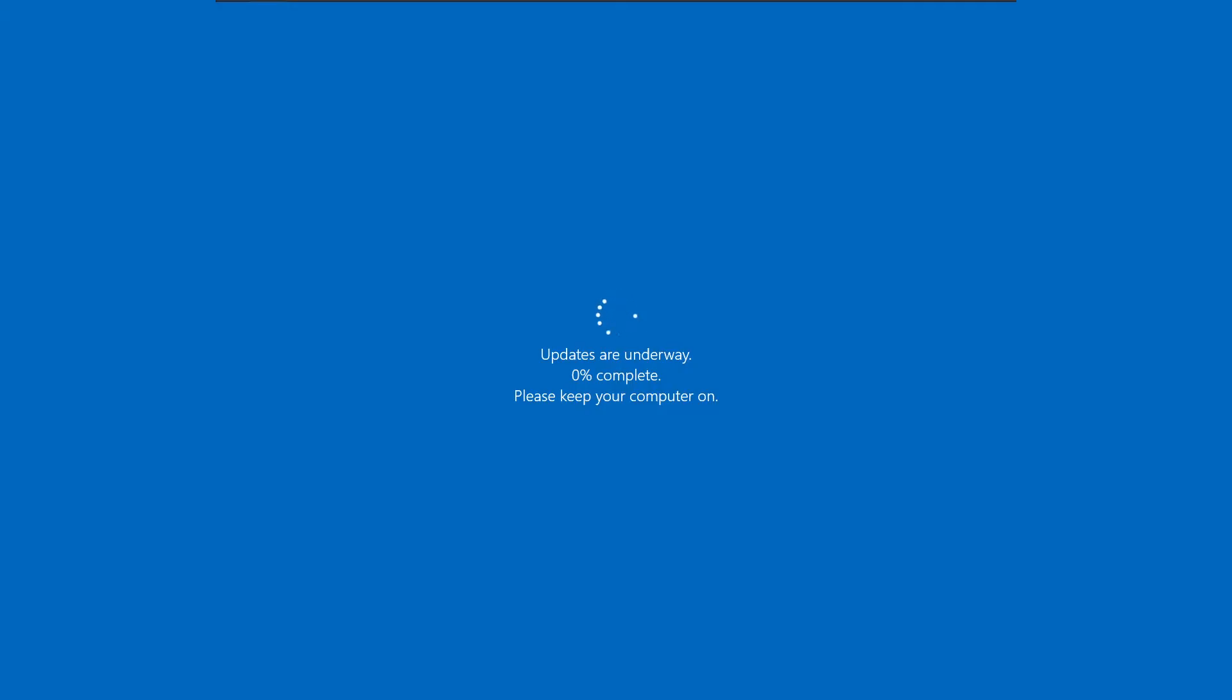Now we're restarting to install the update. I'll be back shortly.